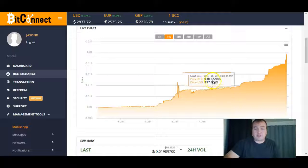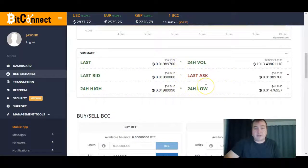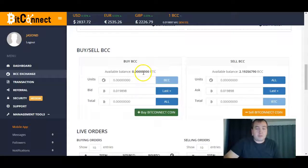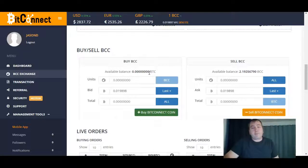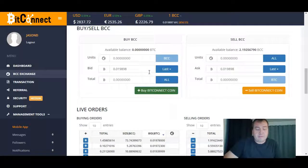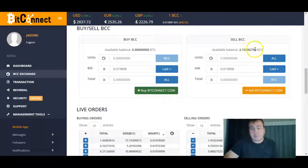Now that you have your Bitcoin in your wallet and you want to buy BCC, you'll be on the Exchange page. Scroll down, you'll see the chart showing how the BCC coin trades. Keep going down past the summary of the day's trading, and right below that you'll see the Buy/Sell BCC section. Your Bitcoin balance will show up there. You type in however much Bitcoin you have, hit Buy BitConnect Coin, and it will transfer everything over — you'll see your balance appear on the other side.